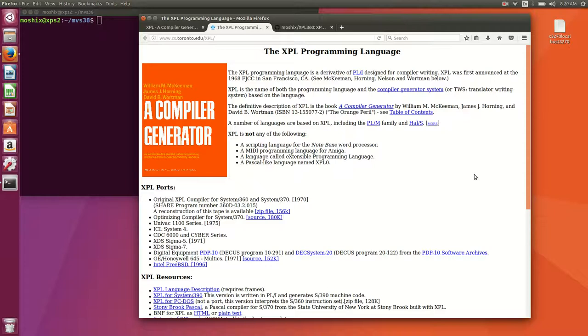XPL is written so that it can easily bootstrap itself and one of the good outcomes of this approach is that it's easy to port. If you look here, XPL has been ported to a number of systems including our system 360 and S370 systems, the Univac, the XDS, the legendary XDS, the PDP systems 10 and 20, and it even runs now on Linux and FreeBSD.